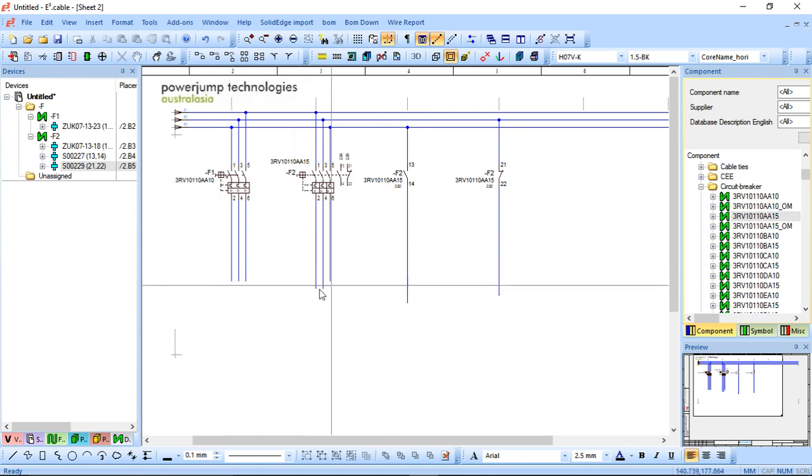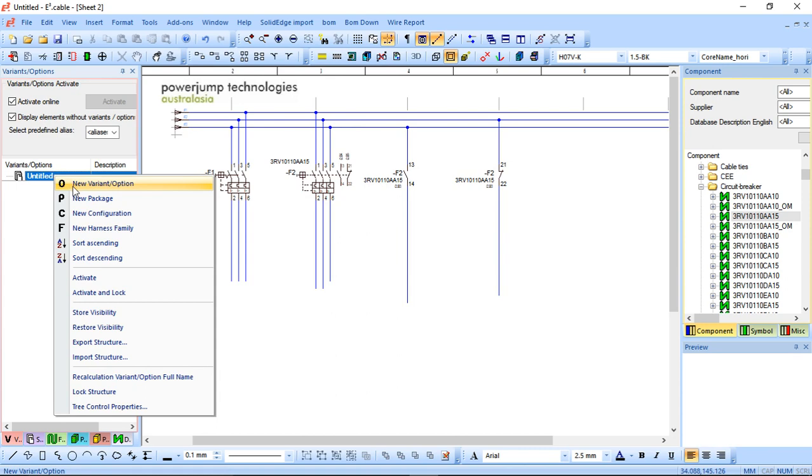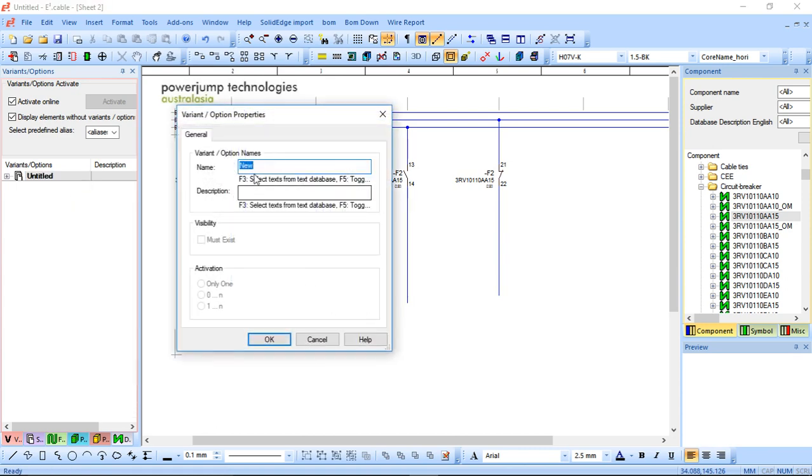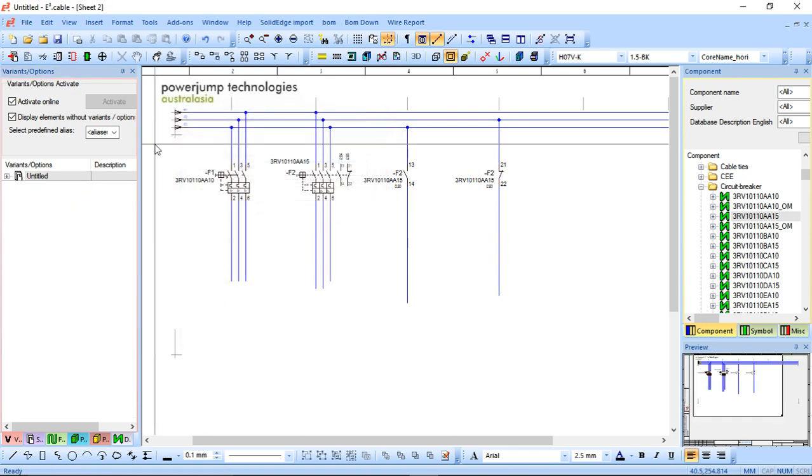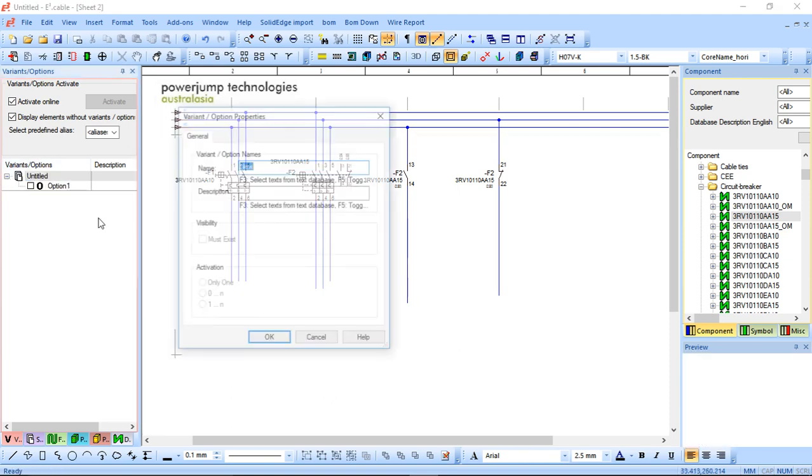Now within that, I can open up the variant option window and I'll create two different options. So the first one I'm going to call option one and I'll create another one called option two, just to keep it simple.